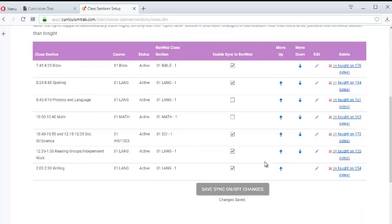So now, tonight, at around 1 a.m., these other five class sections are going to push lesson plans in. These two will not.